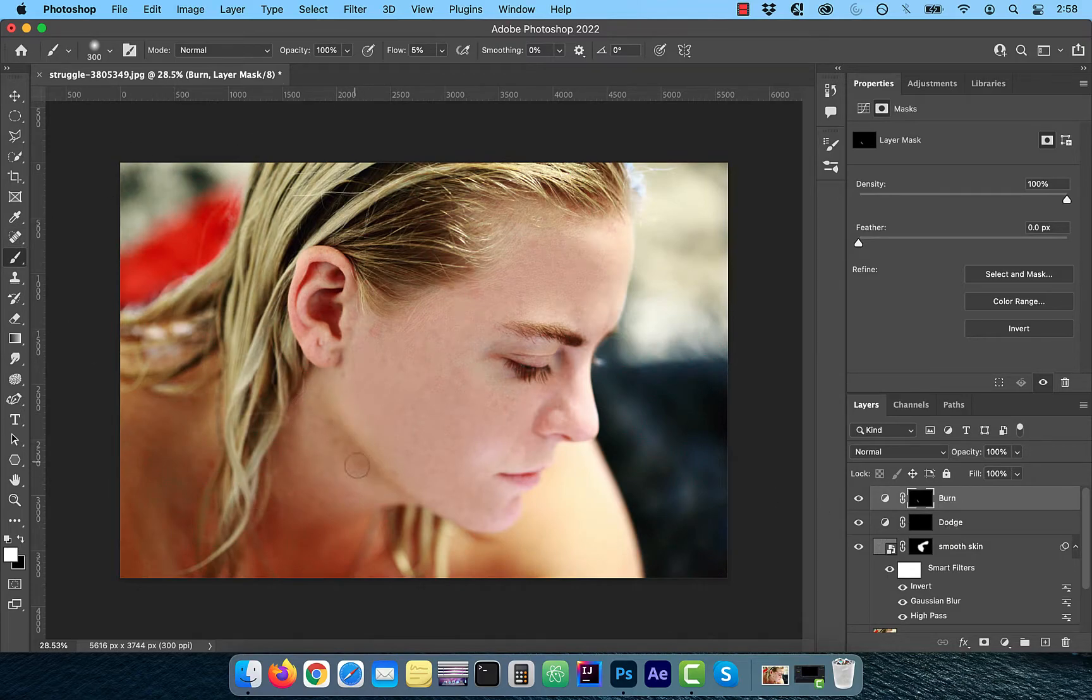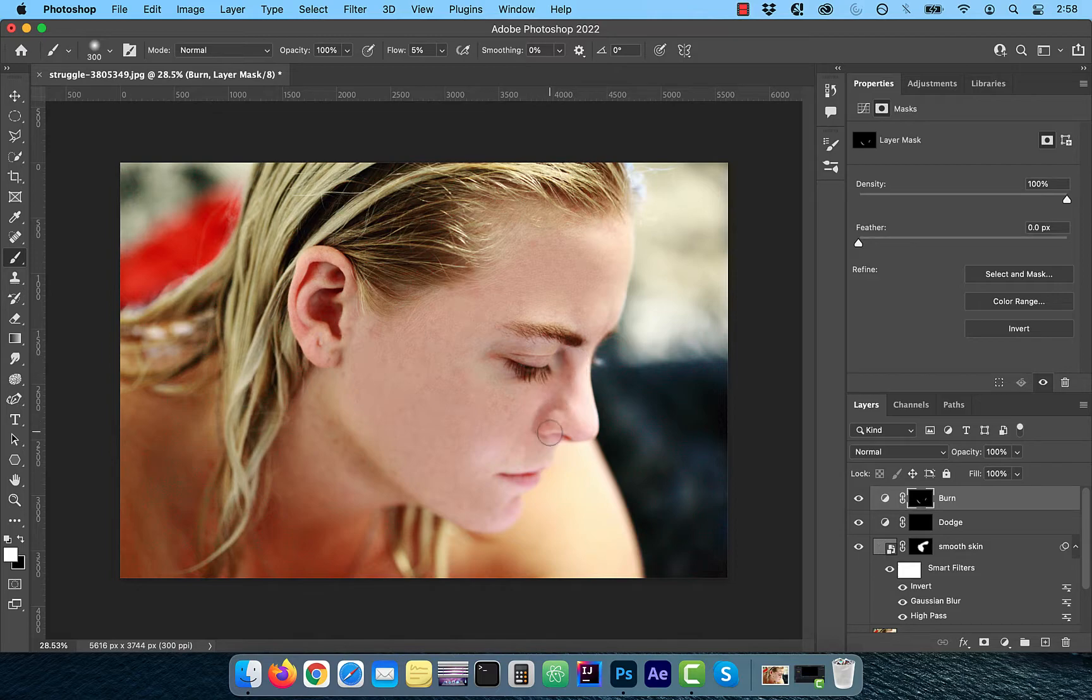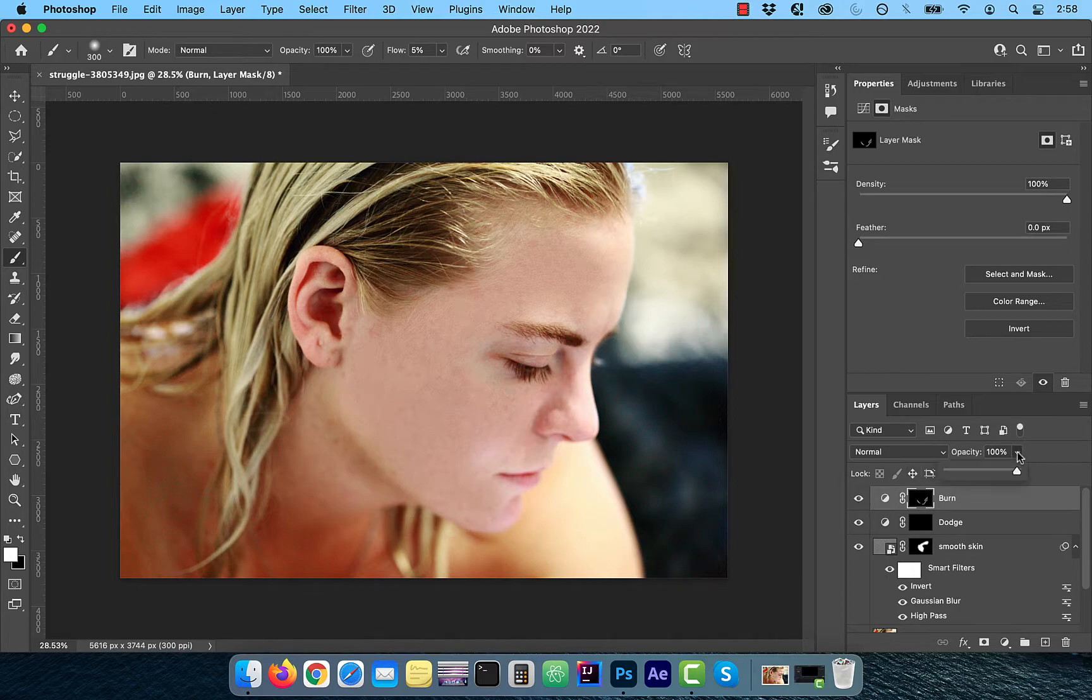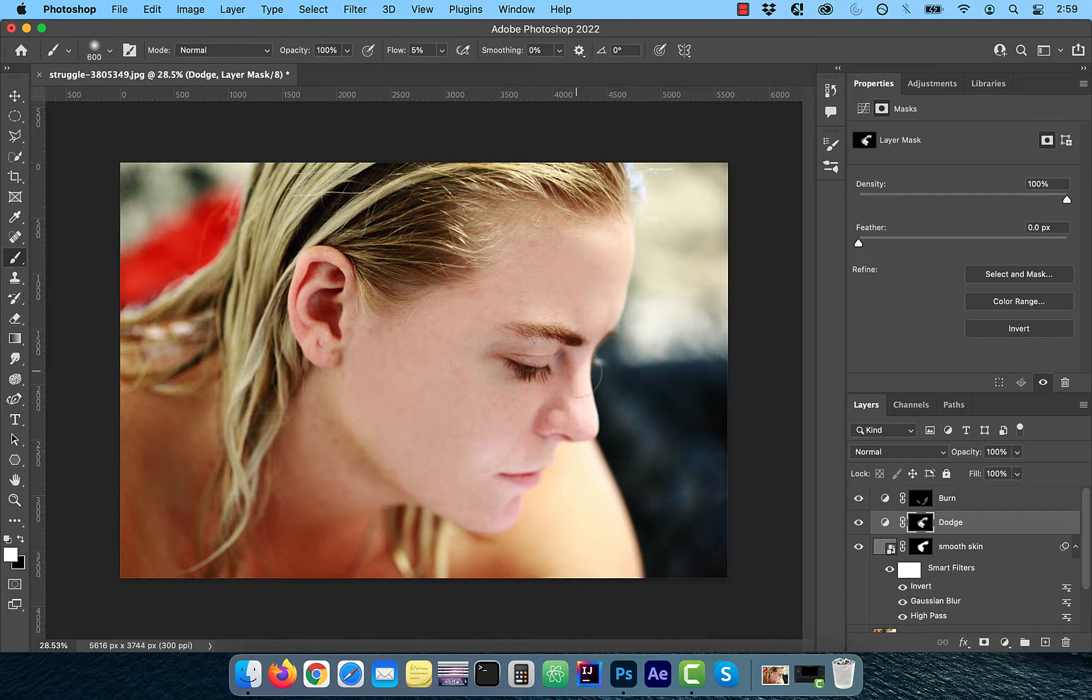With the foreground color set to white, select the Brush tool from the left menu and slowly paint over the model's image to darken it selectively. Repeat these steps for the Dodge layer to lighten the image selectively.